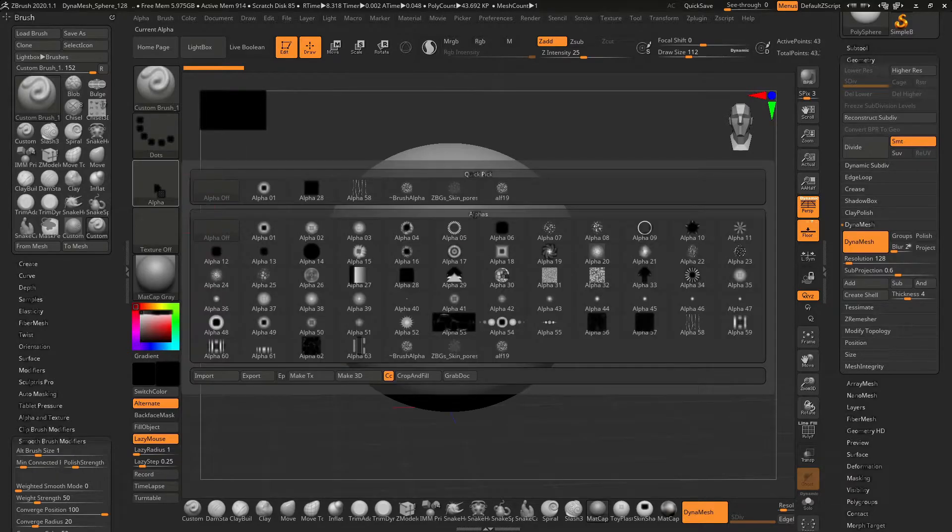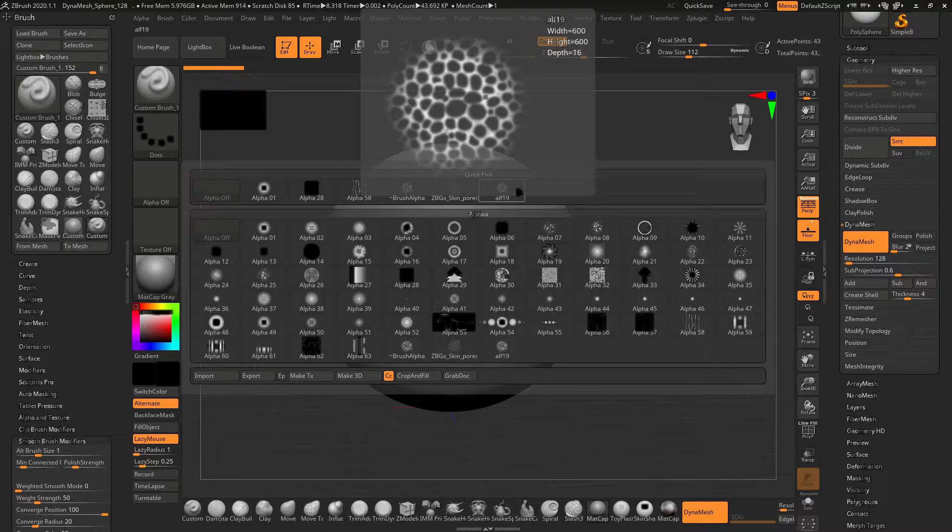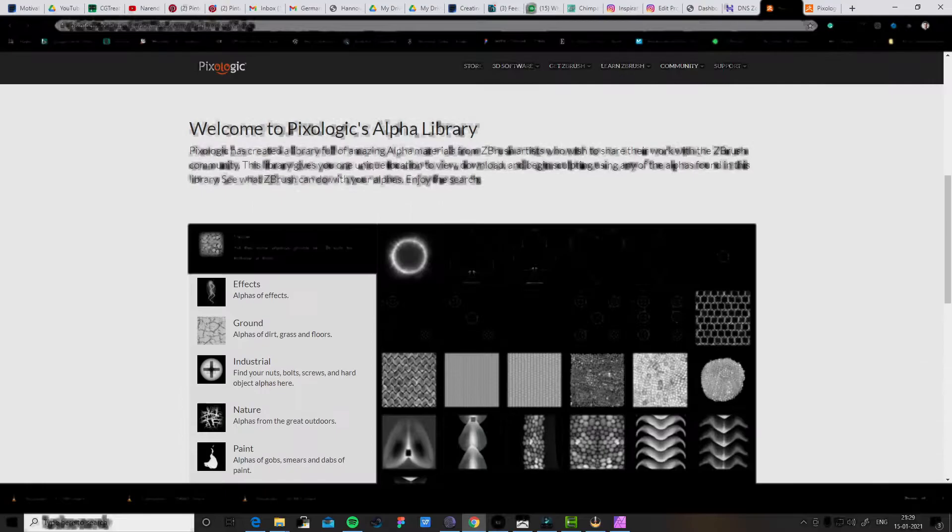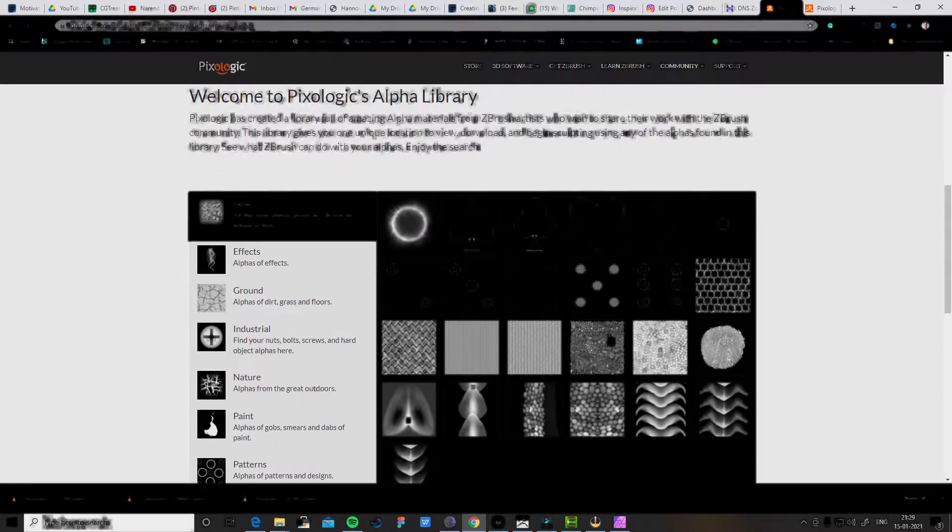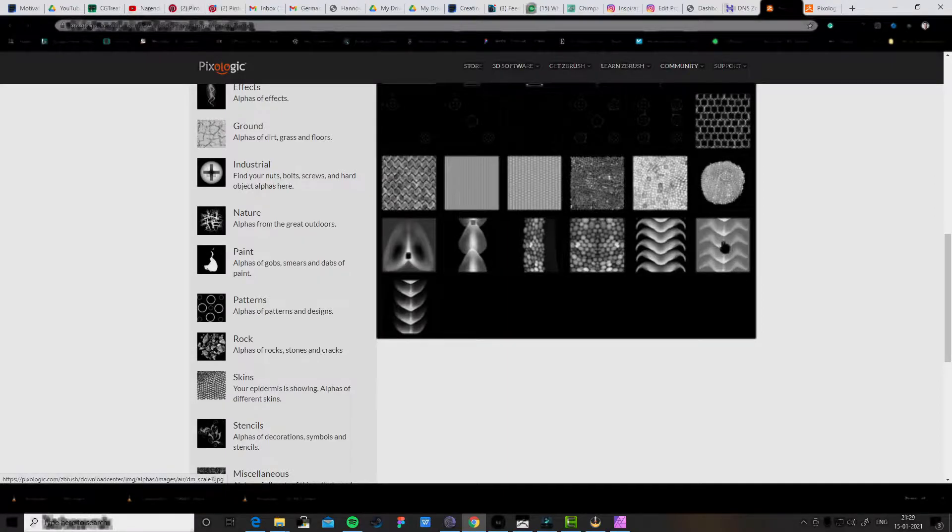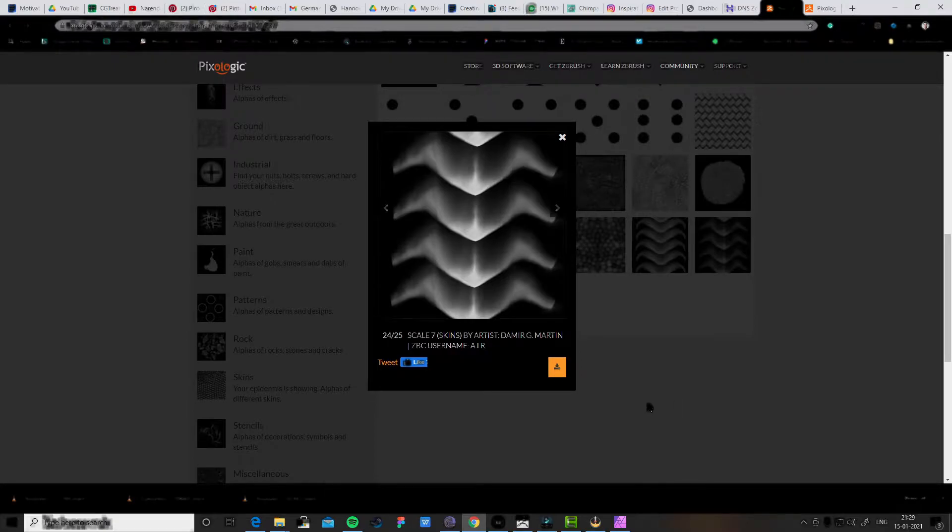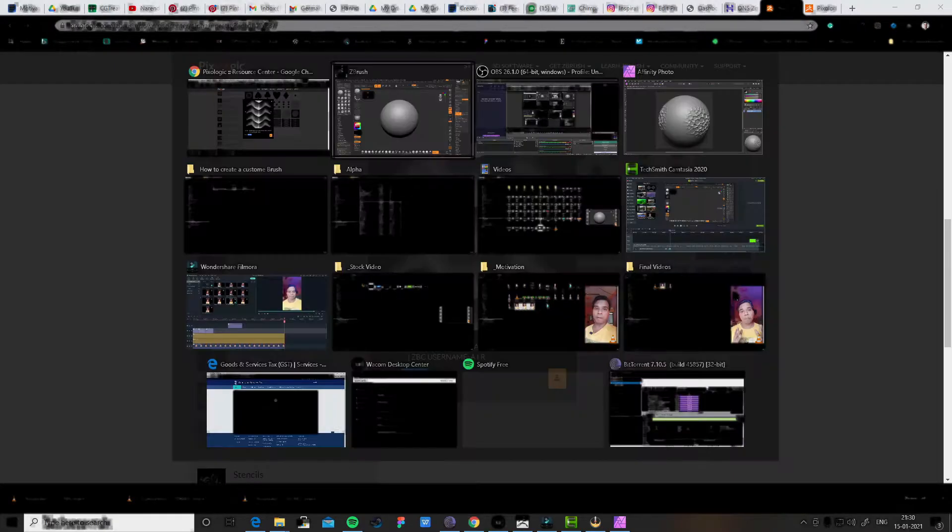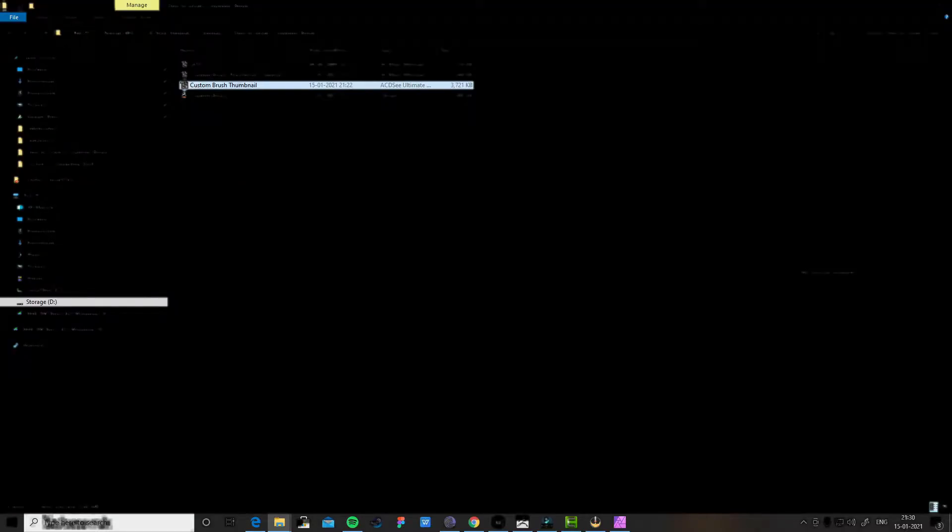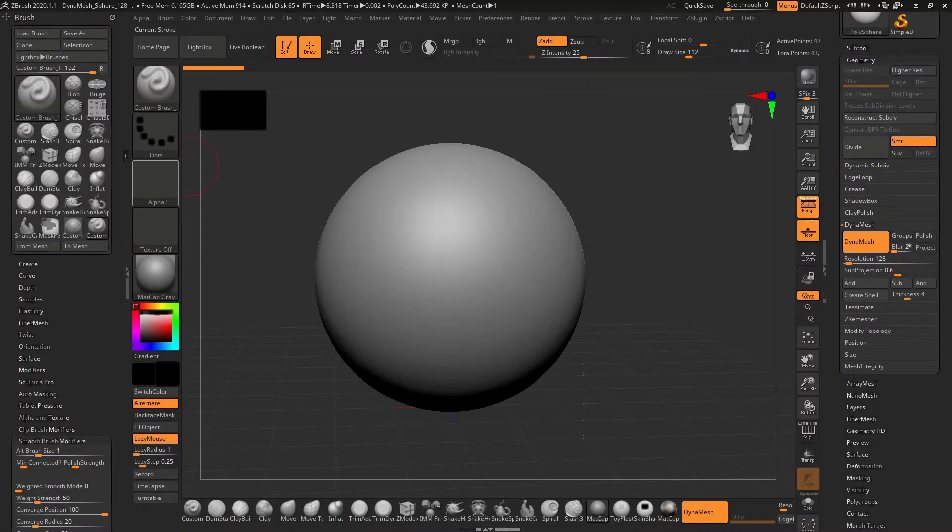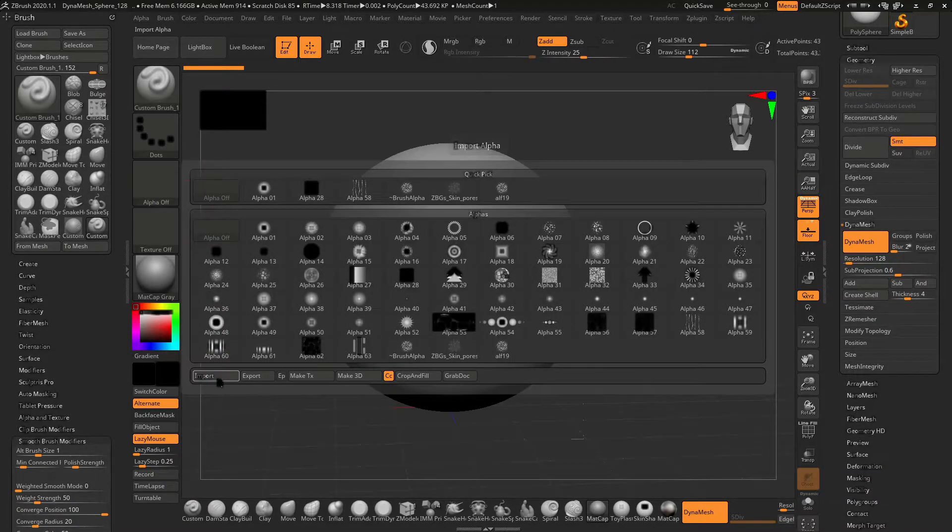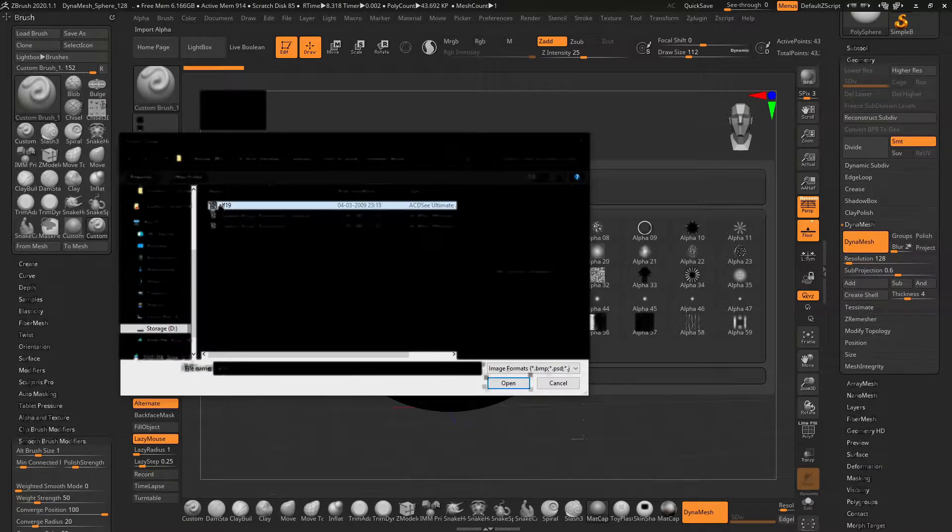I will click on the alpha and you can select any alpha from here. I have downloaded this alpha. Simply go to the ZBrush website, Pixologic website, and you will find very good alphas to download. I have downloaded one alpha already in my directory, so I will import alpha 19.